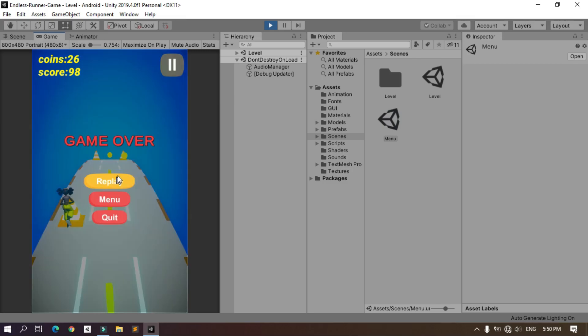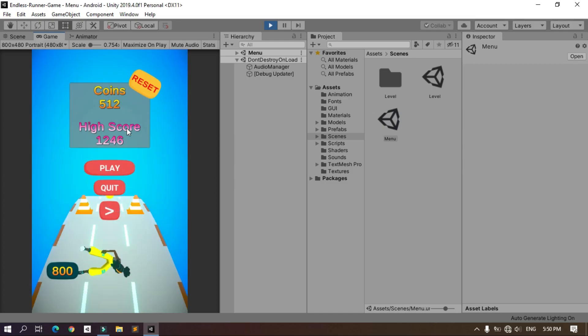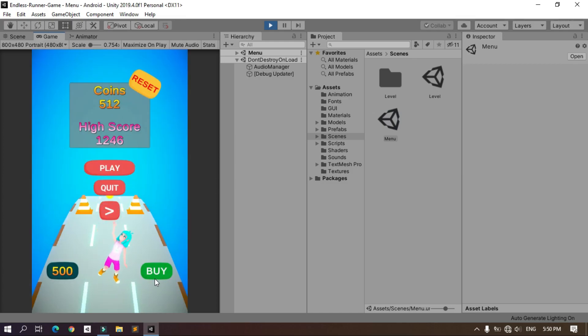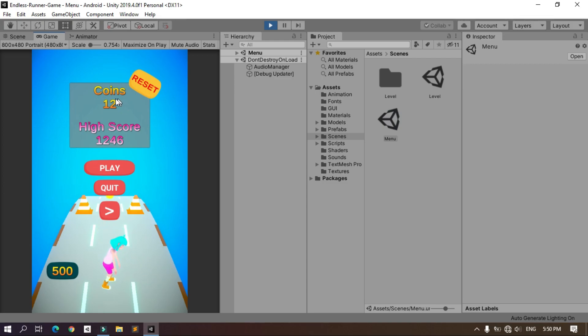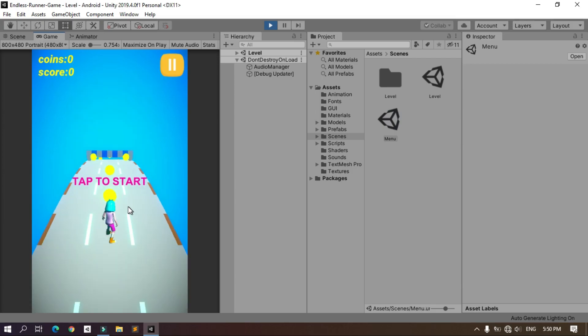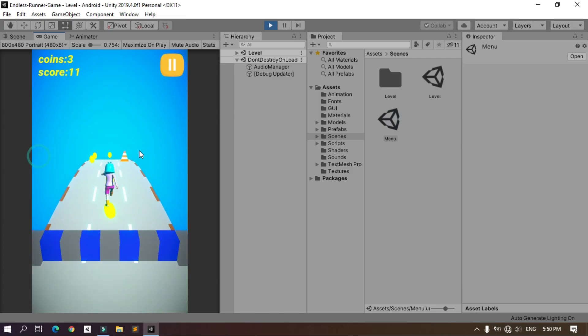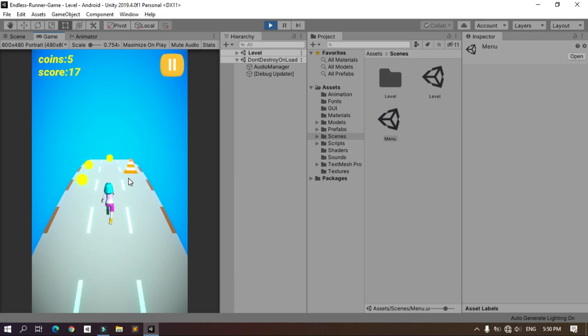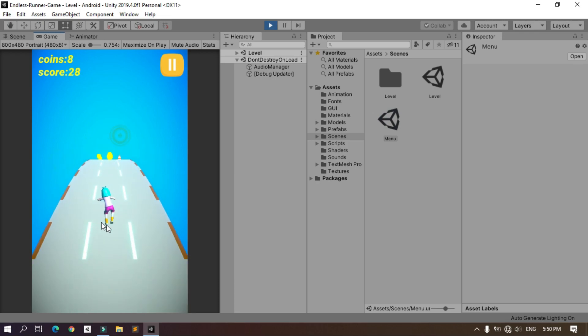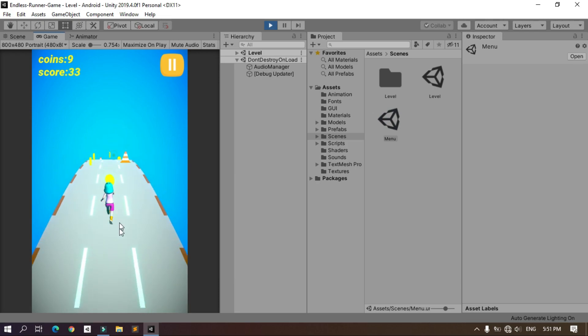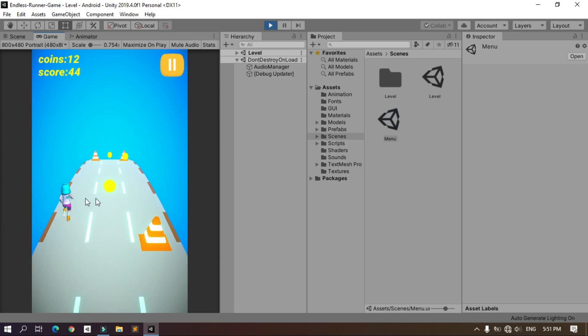And we have the game over screen. As you can see now I have enough money. I'm gonna buy this Amy girl from mixamo and as you can see the coins now is 12. Let's hit play and here we are. This character has its animation like the sliding as you can see.